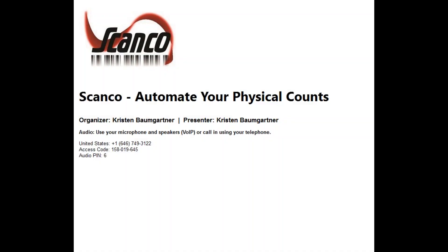Hello, this is Kristen Baumgartner at ScanCo. I'm going to show you how easy it is to automate your cycle counting and year-end physical counts from any iOS or Android device with ScanCo solutions.